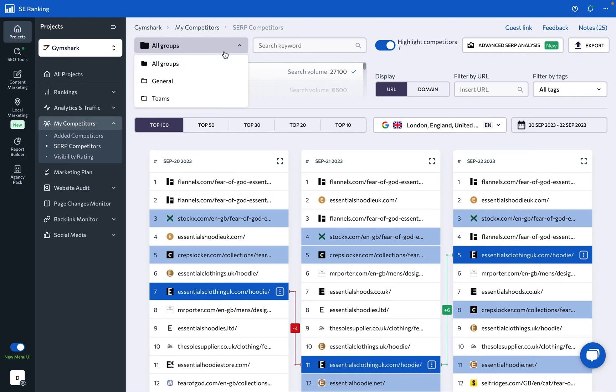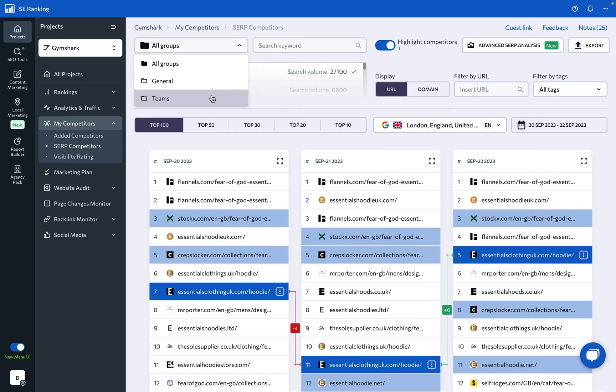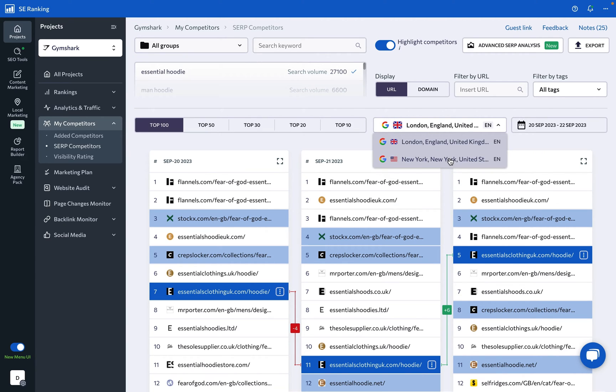Moreover, you can view competitors for all of the keywords added to the project as well as for separate keyword groups. Plus, you can select the search engine.